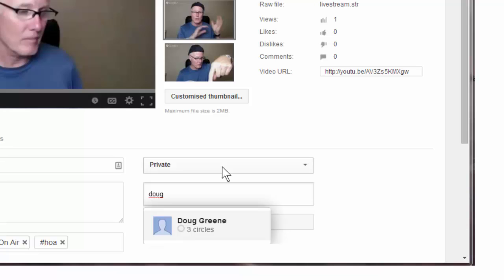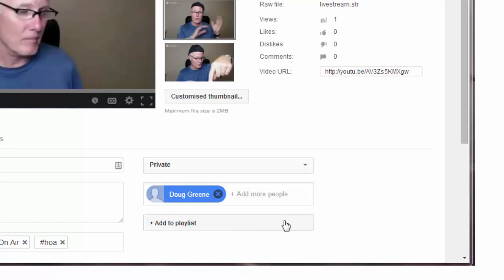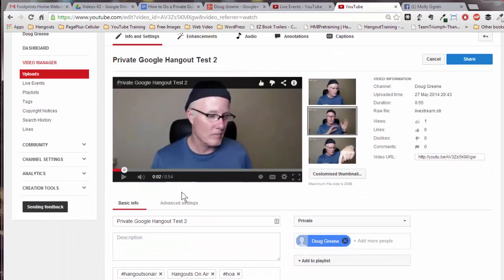So if I were to invite, well I can invite me. Then this will send out an invite to me and enable me or whoever I send this to to be able to see this. And that is how you do a private hangout.